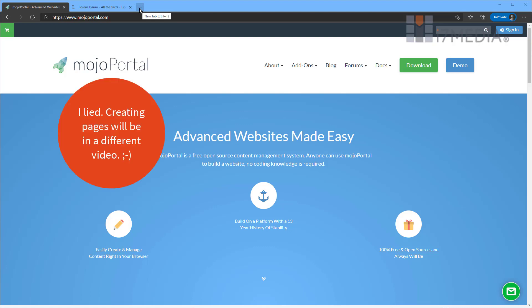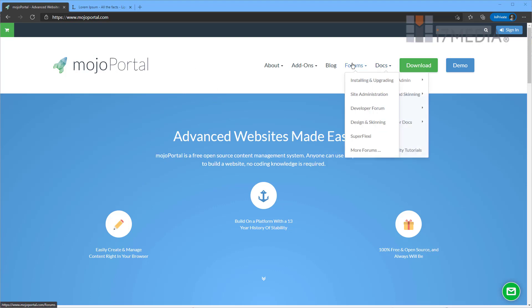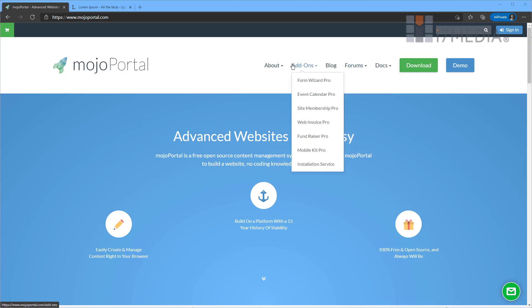And what you're looking at right now is the Mojo Portal webpage itself. From here, you can look at docs, participate in the forums, ask questions, answer questions, and get new add-ons.